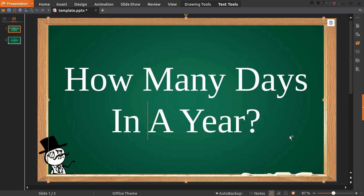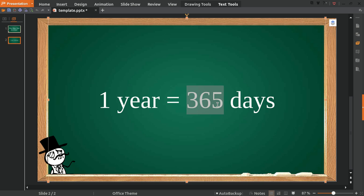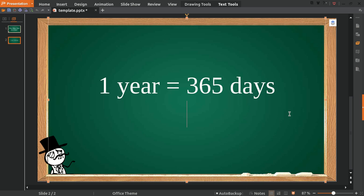Well, the answer is: in a year there are 365 days.